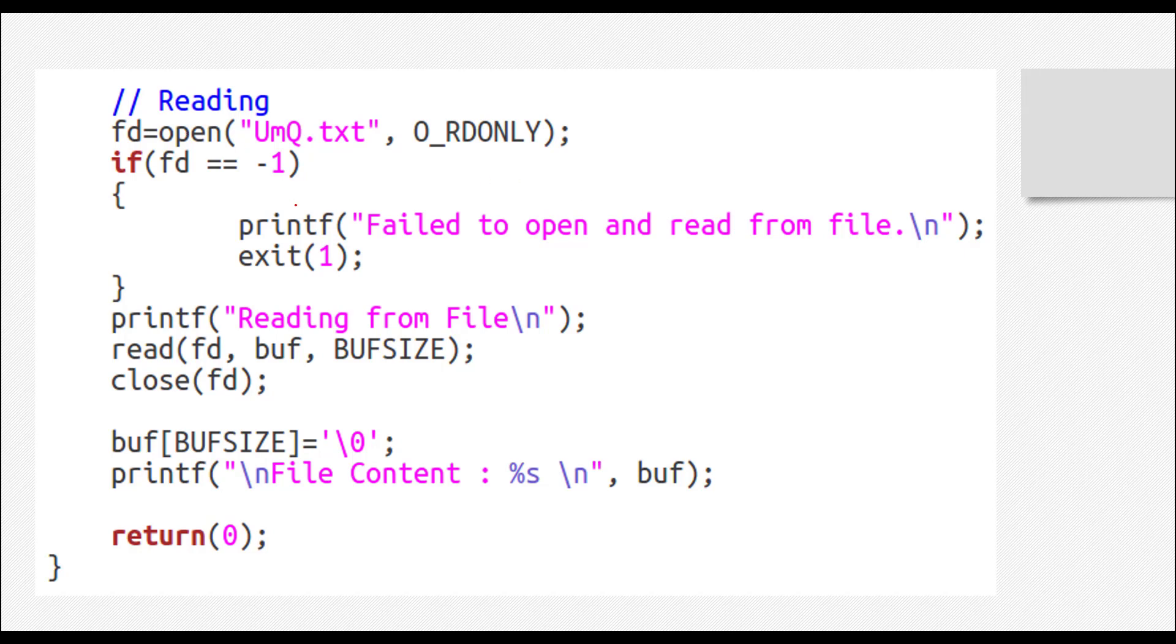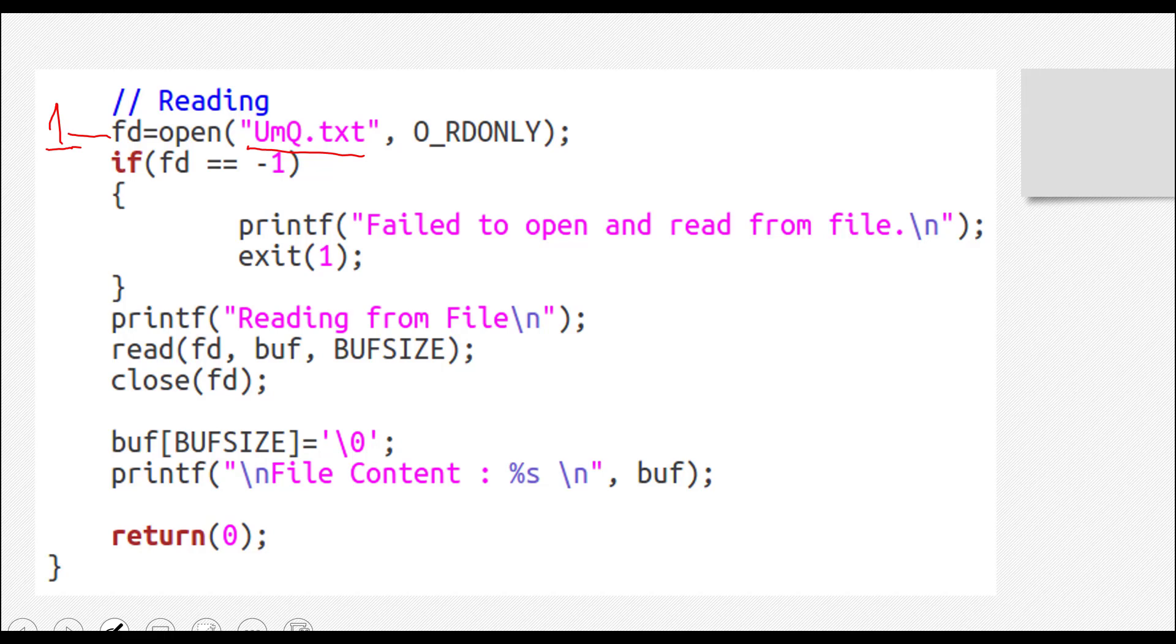In the reading part we again have to open up the file, so that is step one right here. Now what you have to do - the first parameter was the path. In the open system call, the first parameter was the path of the file, so we have given that. What was the second parameter?